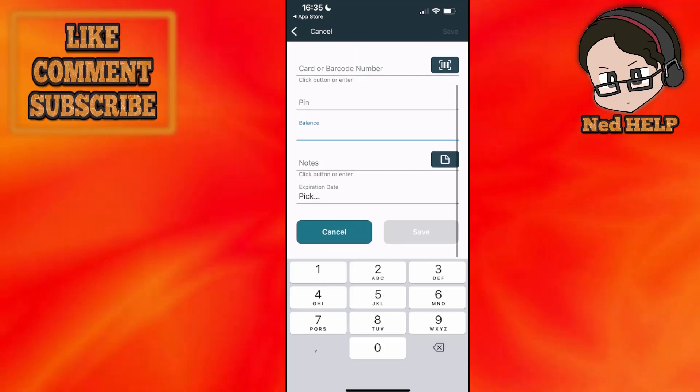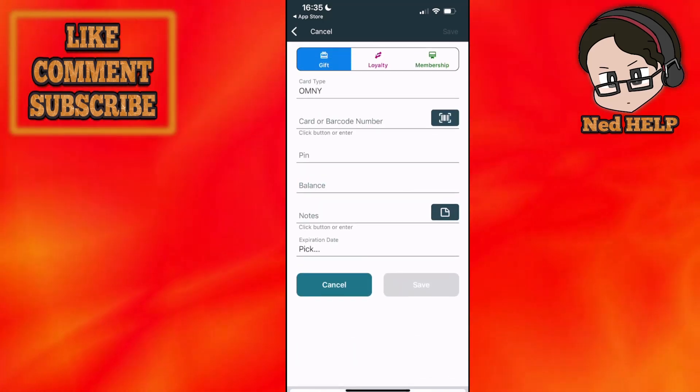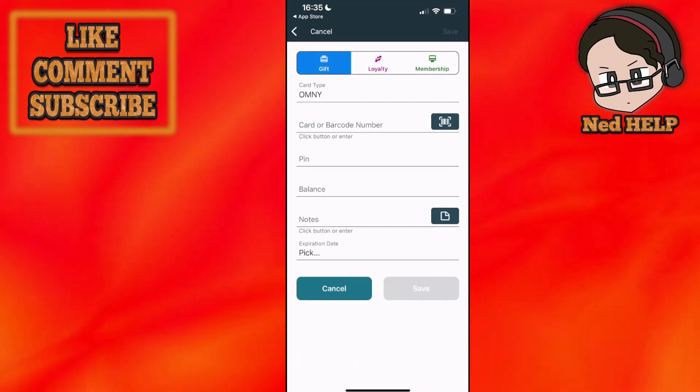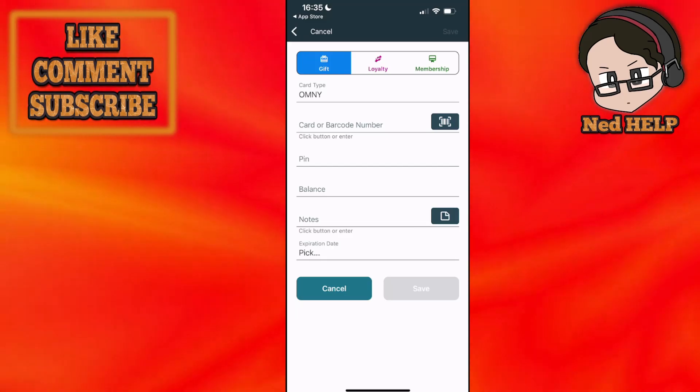After you have filled this out, click on save and it's going to give you the option to add to Apple Wallet and that's how you do it. I hope this helps. Leave a like and sub, I'll see you next time.